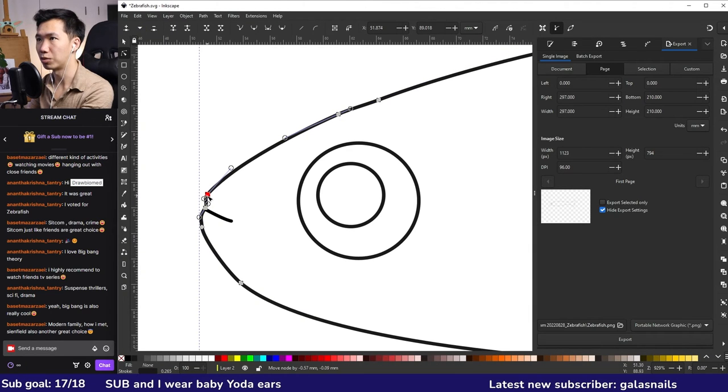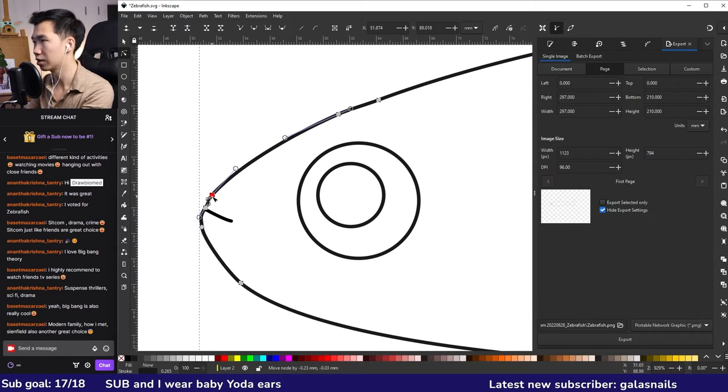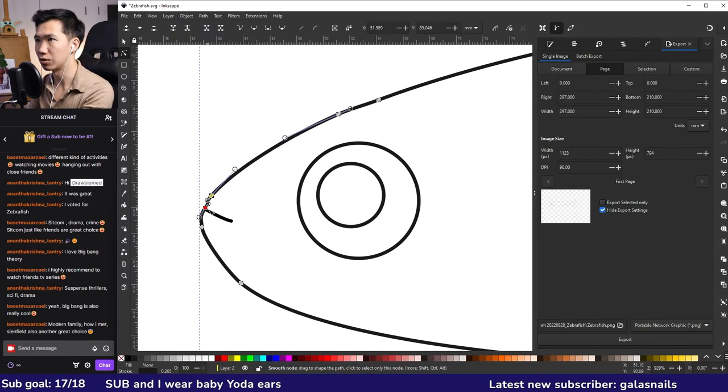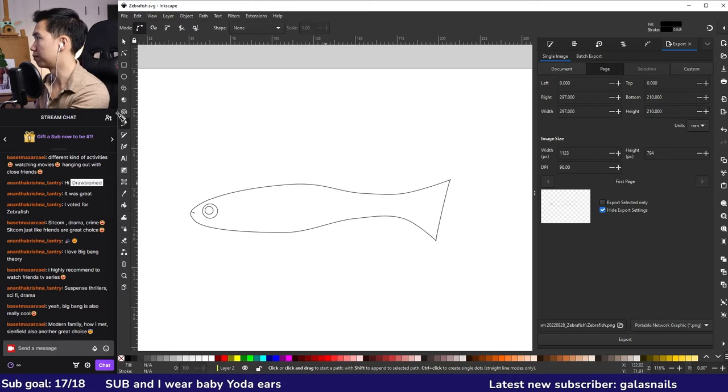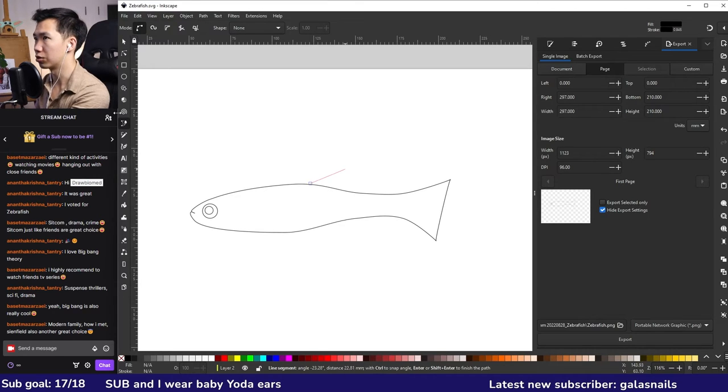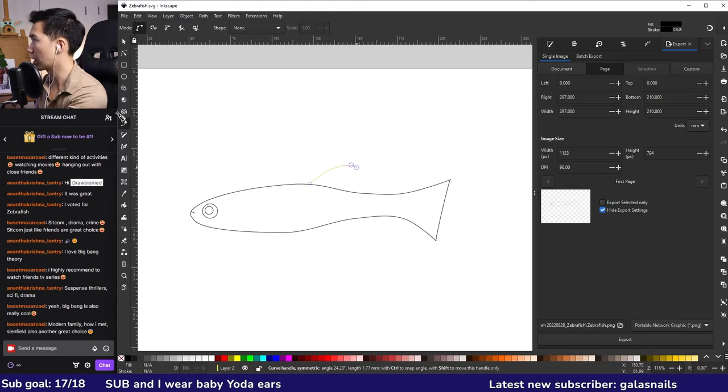So I can create the upper jaw of the fish. It's very subtle, but the devil's in the details. Let's create some fins. Let's grab the Bezier tool again, and first here is a back fin. Take a good look at how your own fish fin looks like. Draw them accordingly.